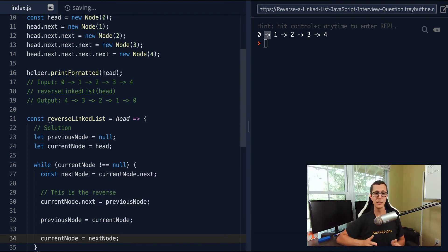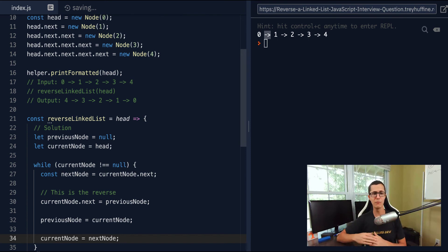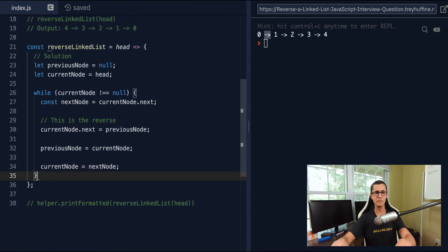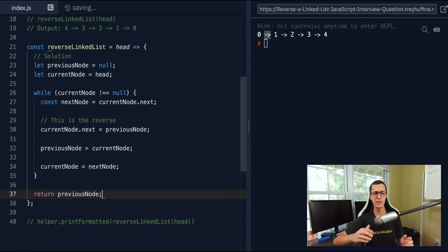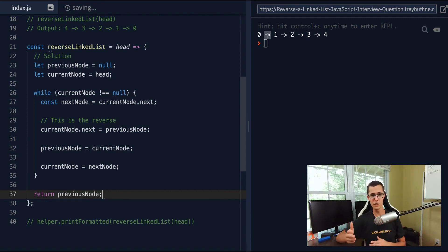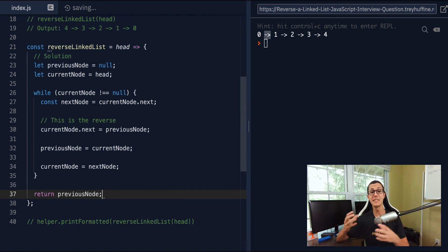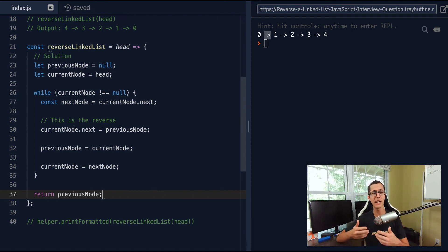That's all there is to it. You just keep making this switch at each node until you've worked your way through the entire list where current node is null. And then finally, we return previous node. The reason we return previous node is when current node is null, that means our previous node is on the previous tail, which is now the head. So if we return that, we've returned the head of our reversed linked list.